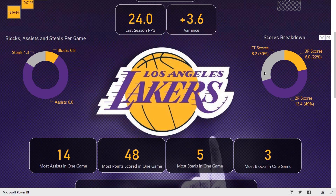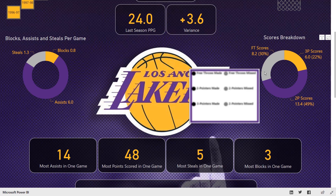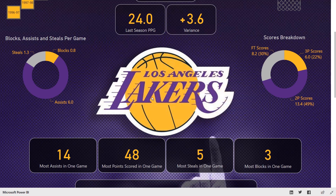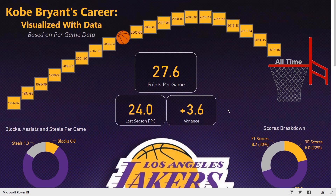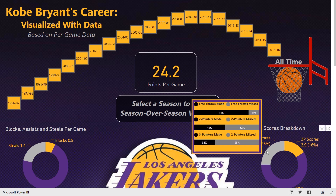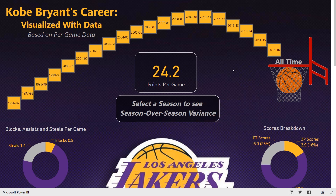We also have some report page tooltips in place here. Report page tooltips are used to reduce clutter size while still being able to display more information. If I go back to all time, we could also see that the report page tooltips dynamically change to whatever selection we make.